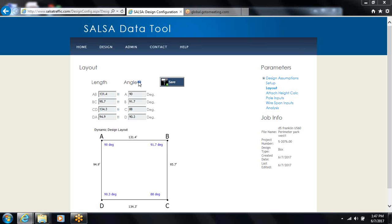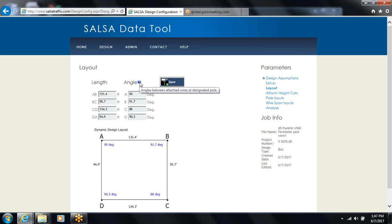You can always hover over one of the help icons if you want help. Although it's not showing up on this particular... there it is. The angle is attached between the wires at the designated pole.